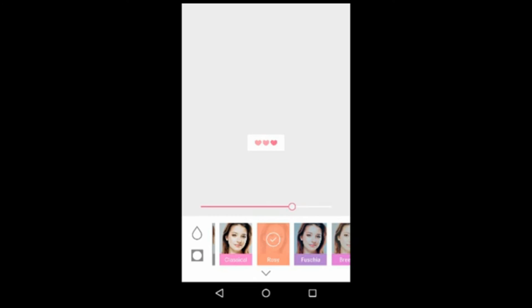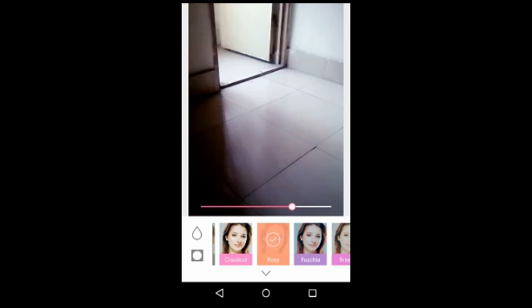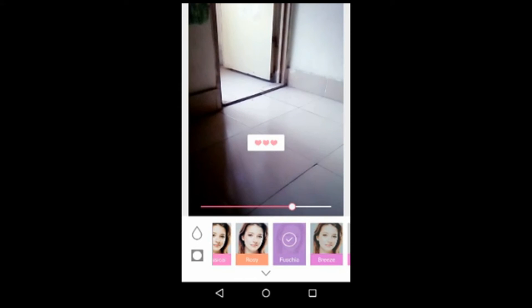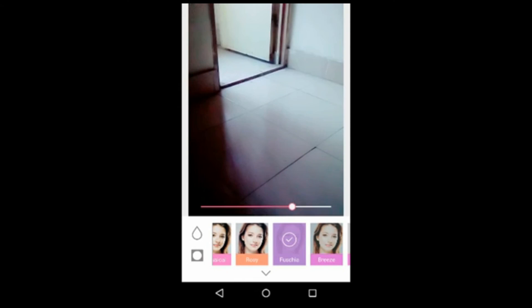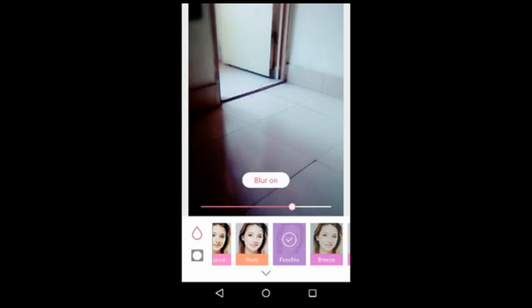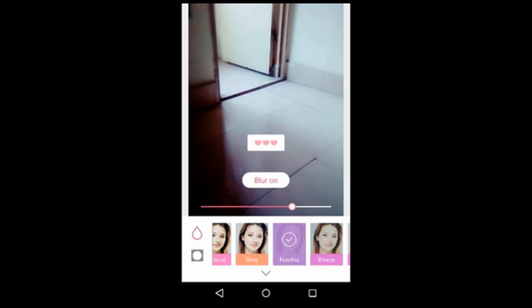You can use filters in your video, and you can also use the blur option in your video.